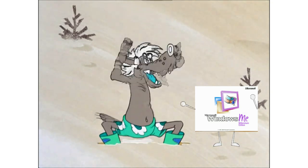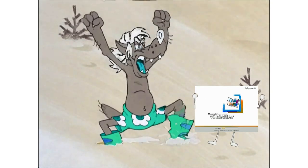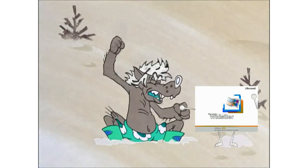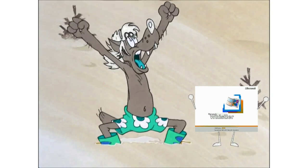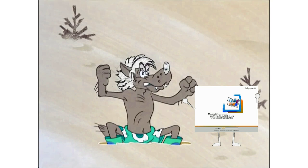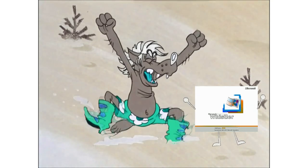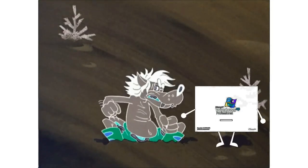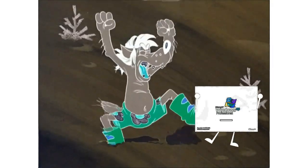Windows ME is shutting down. Windows Whistler start sound. Windows Whistler is starting up. Windows Whistler shutdown sound. Windows Whistler is shutting down. Windows XP started sound. Windows XP is starting up. Windows XP shutdown sound.